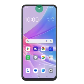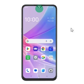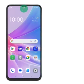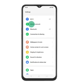Step 1: Find Access Point Names. Slide two fingers downwards starting from the top of the screen. Step 2: Press the settings icon.